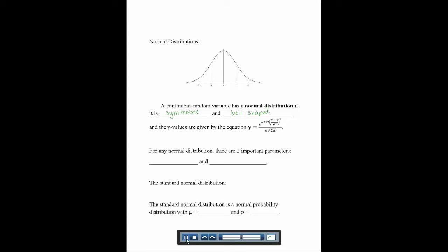There's actually a mathematical formula involving e that generates this bell-shaped graph, but it's not something you'll need to use. For any normal distribution, the two important parameters are mu — the mean — and sigma, the standard deviation. The standard normal distribution is the special case where the mean is always 0 and the standard deviation is always 1.